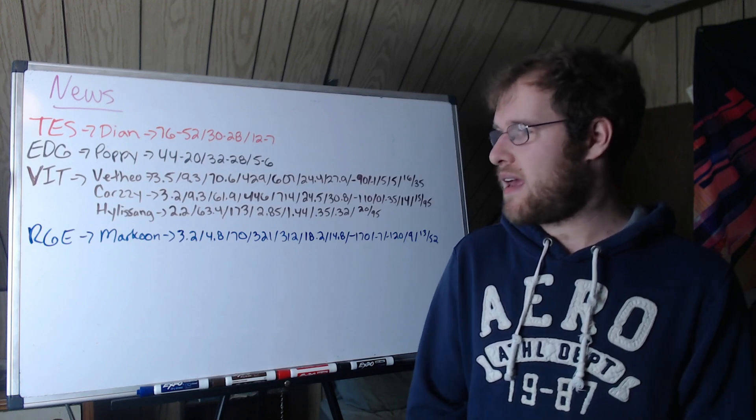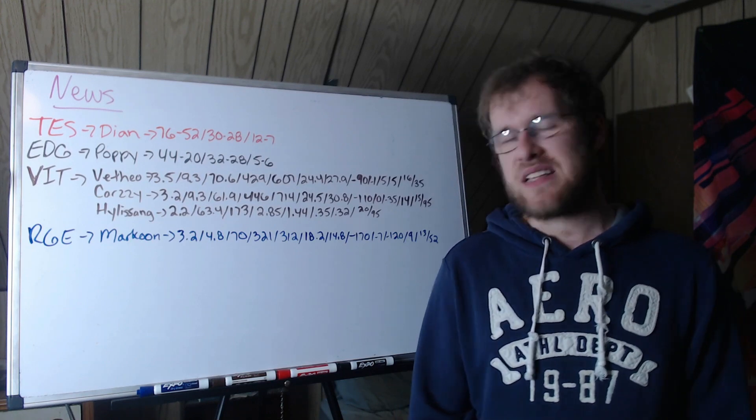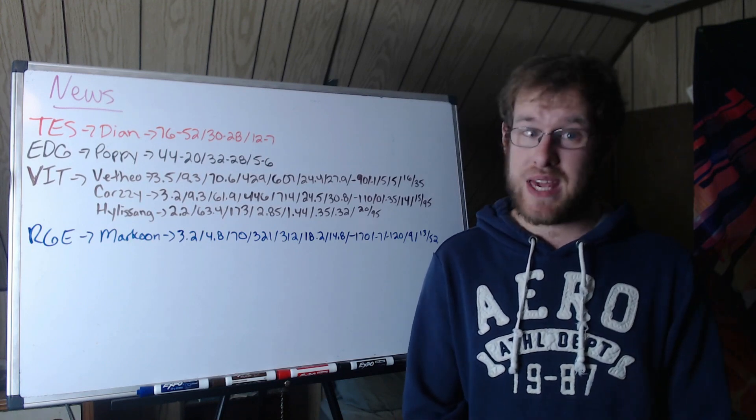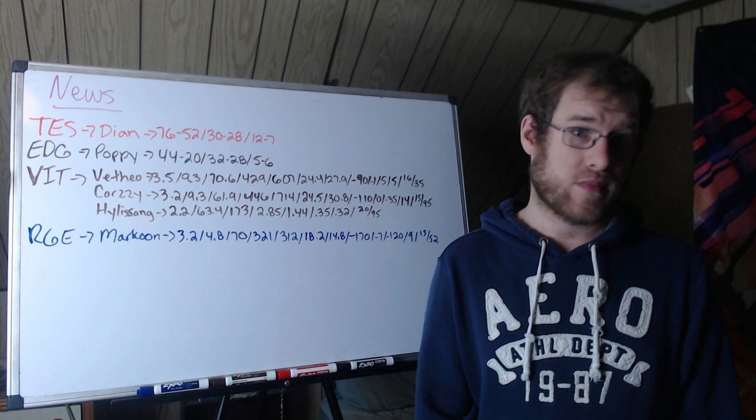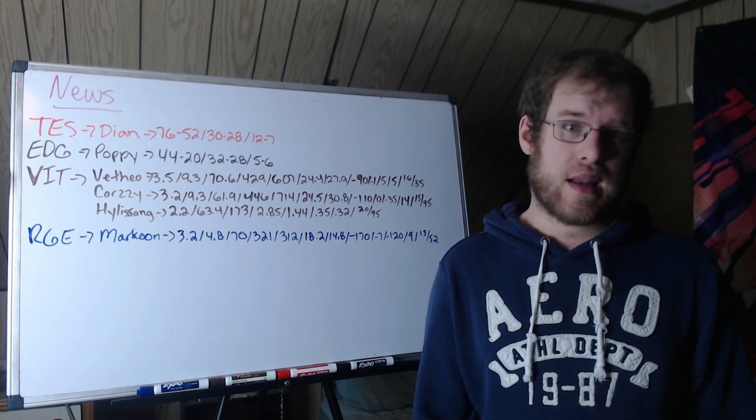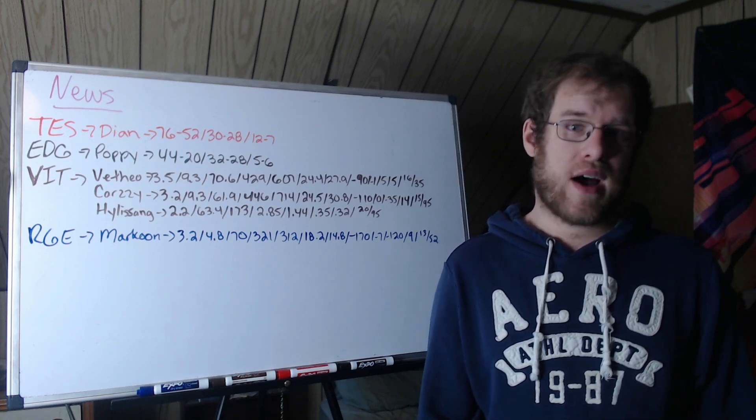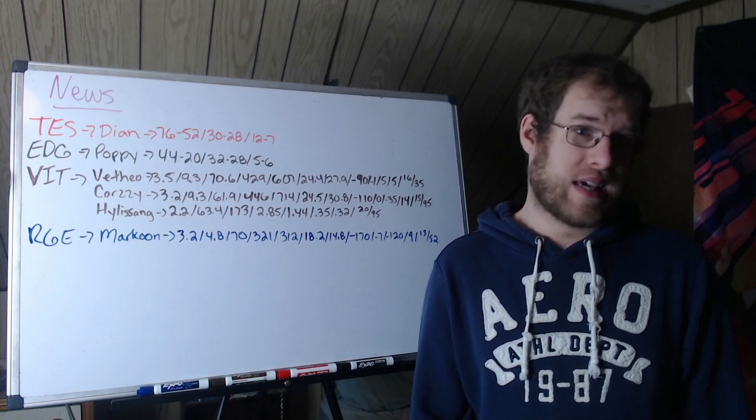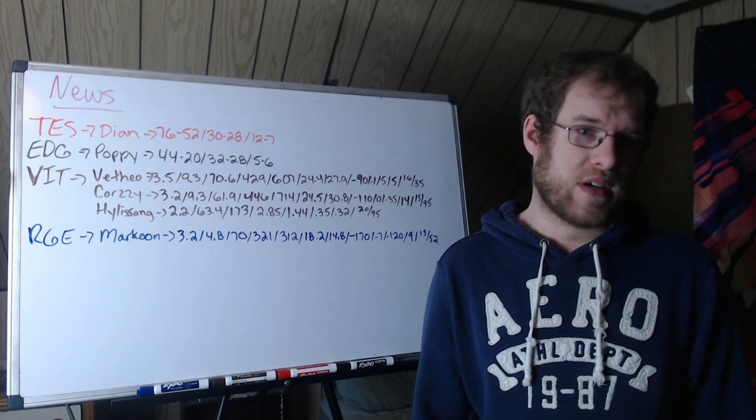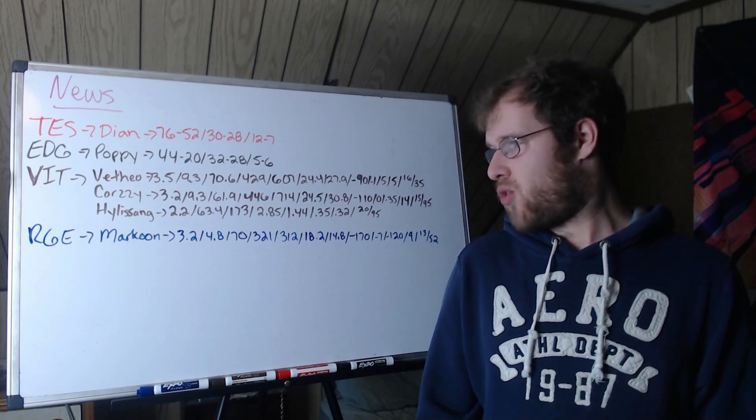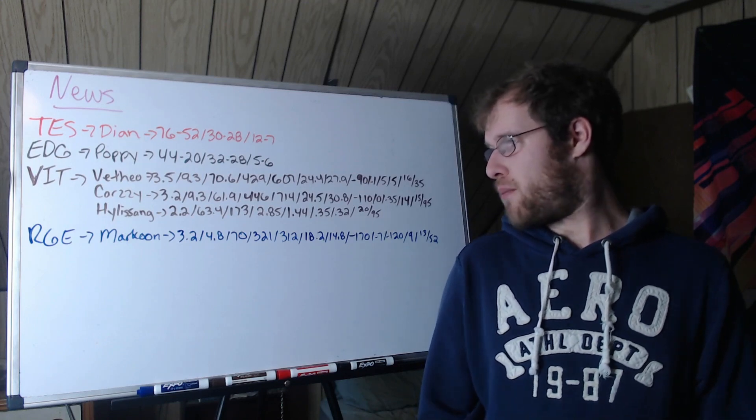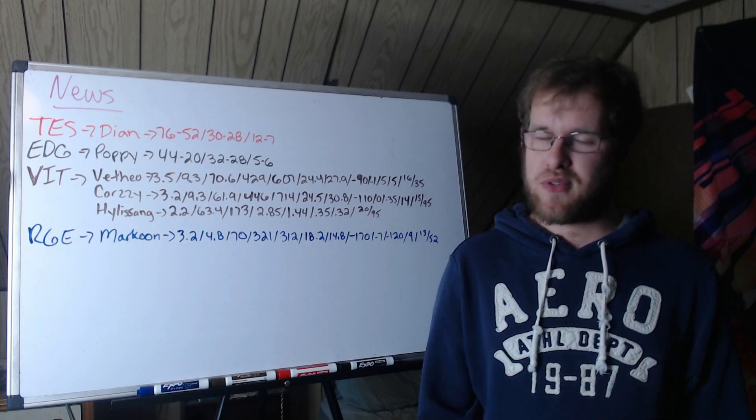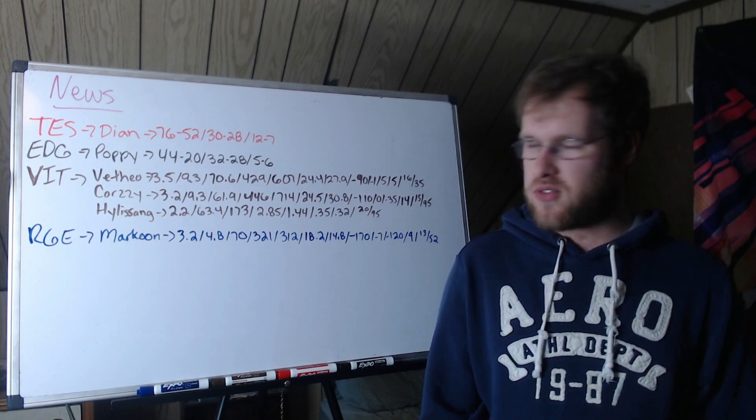3.2 KDA, 4.8 CS per minute, 70% kill participation. He did not get a lot of gold last year. 321 gold per minute, 312 damage per minute, 18% of gold, 15% of damage.